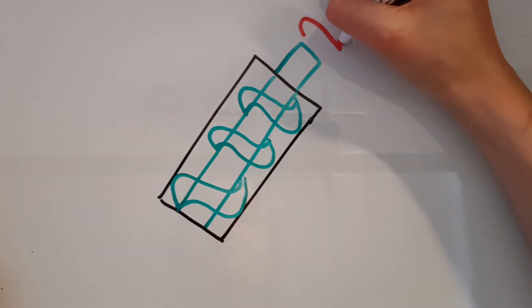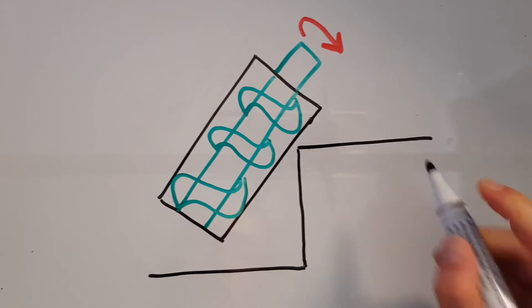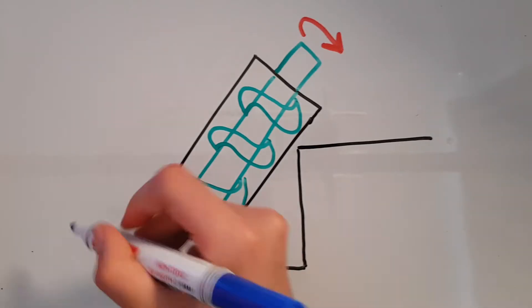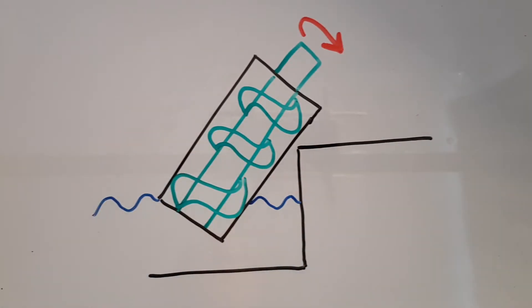One form consists of a circular pipe with a helix spiral inside at an angle of about 45 degrees.